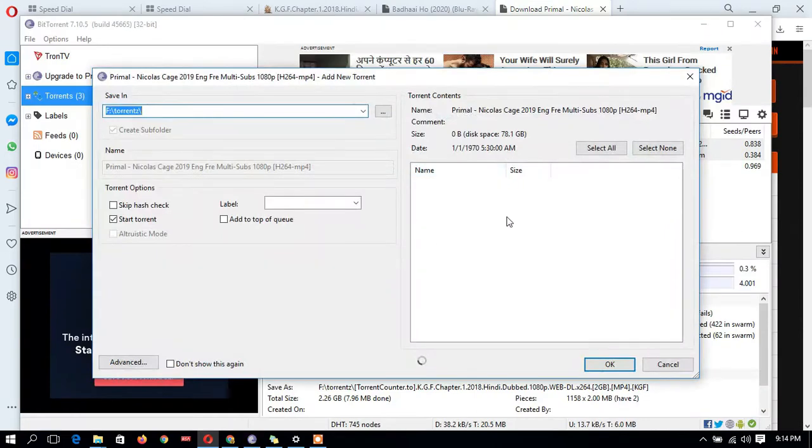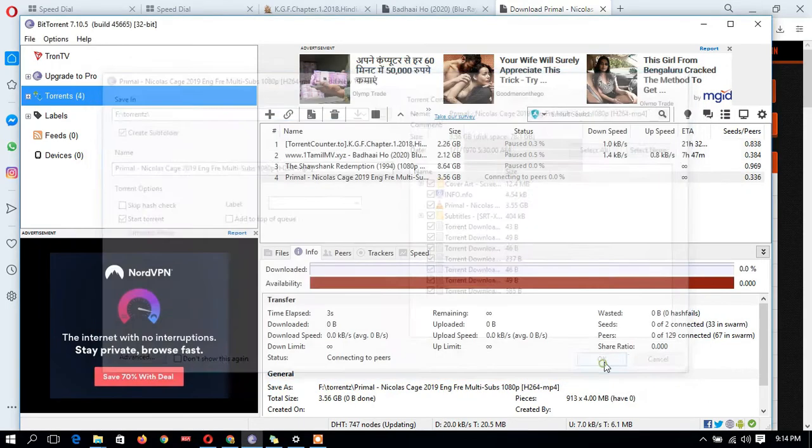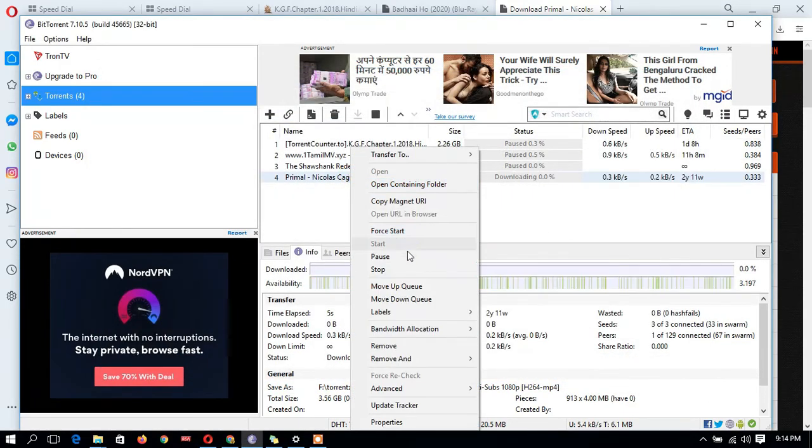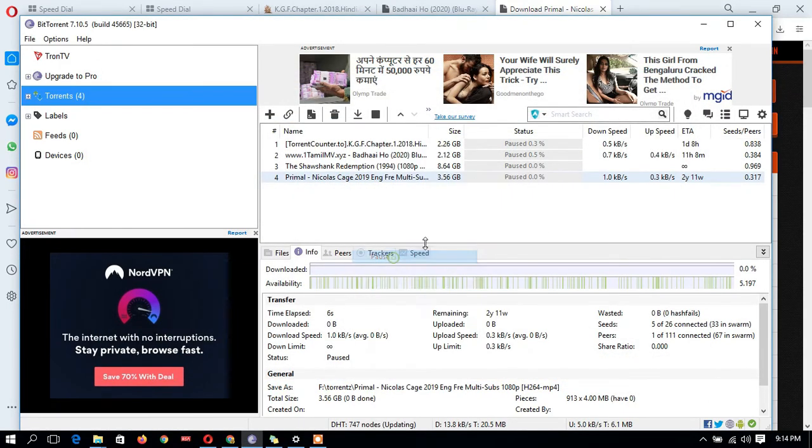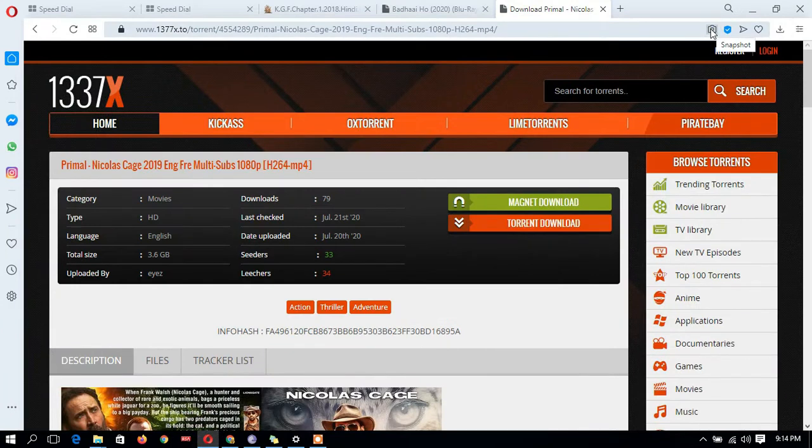This is showing. If you want to download whichever folder you want, download it. Now I don't want to run it, I'll make it pause. Like this you can download any movies, any series, any software, or question papers from these torrent sites.